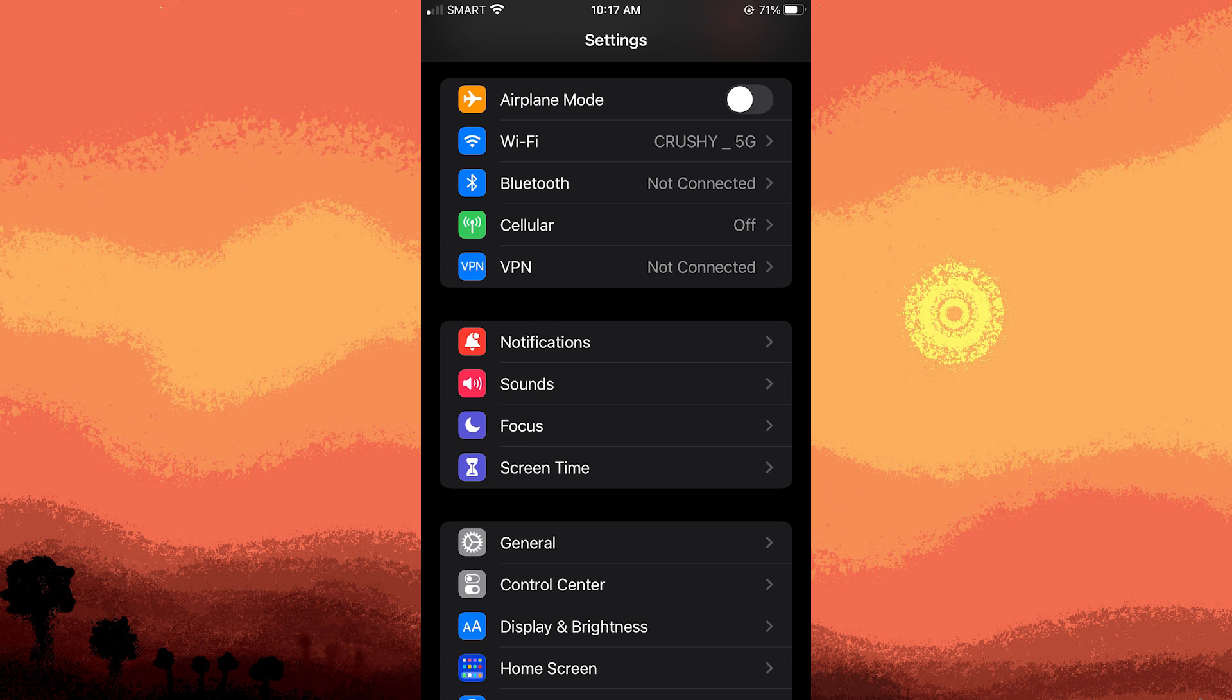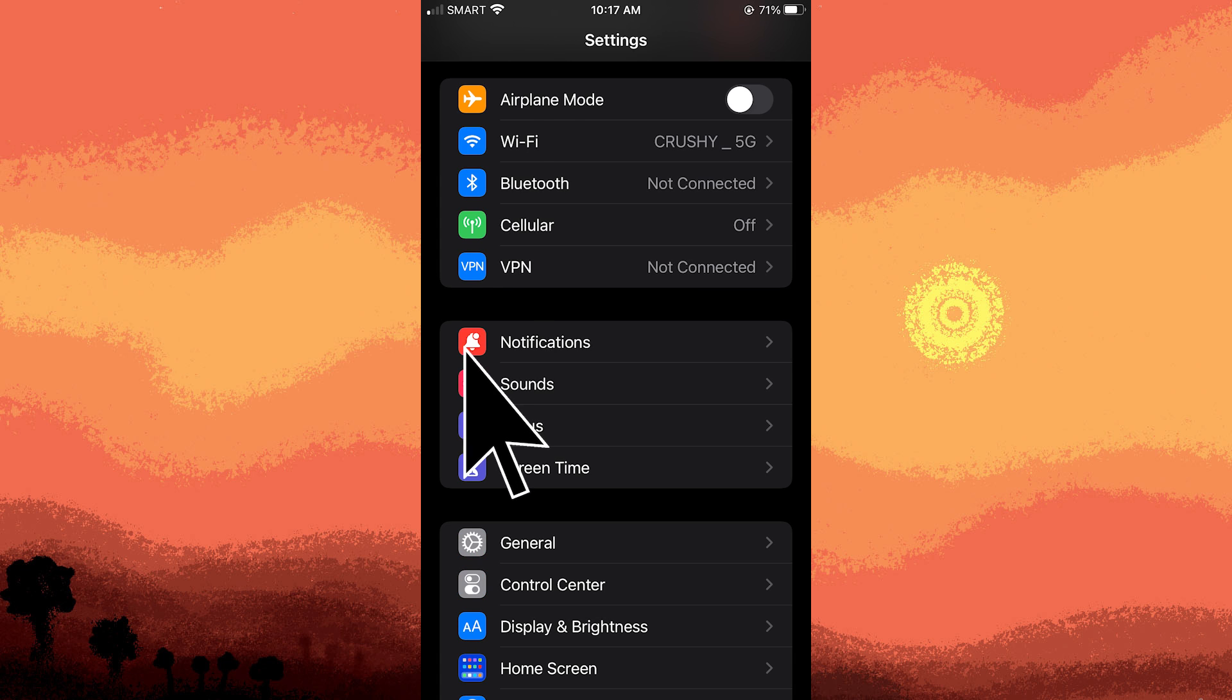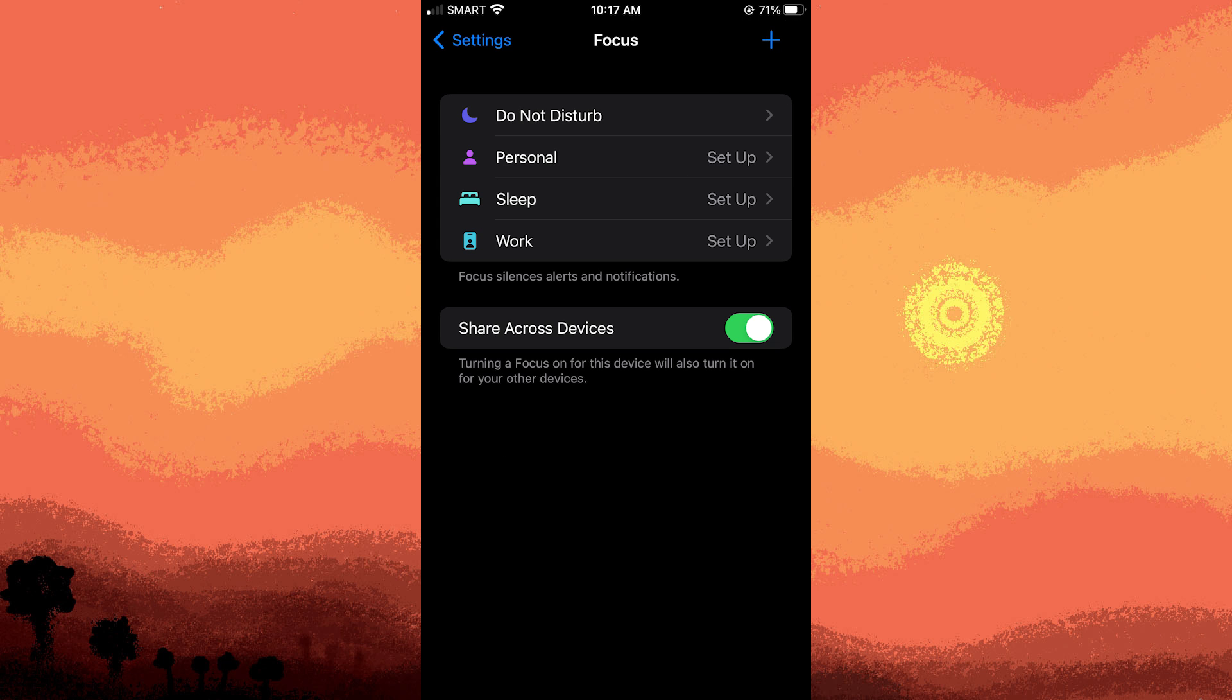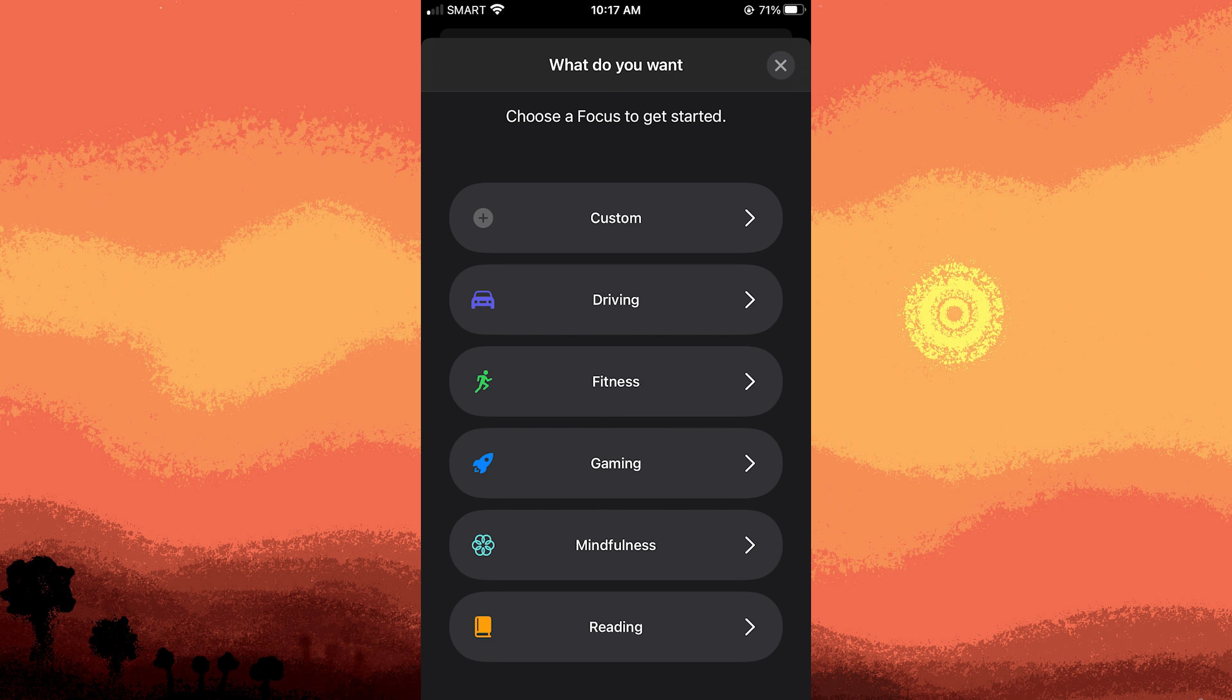Step two: tap on Focus. Tap the plus button and create a new focus mode, for example, Gaming. Tap next to proceed.